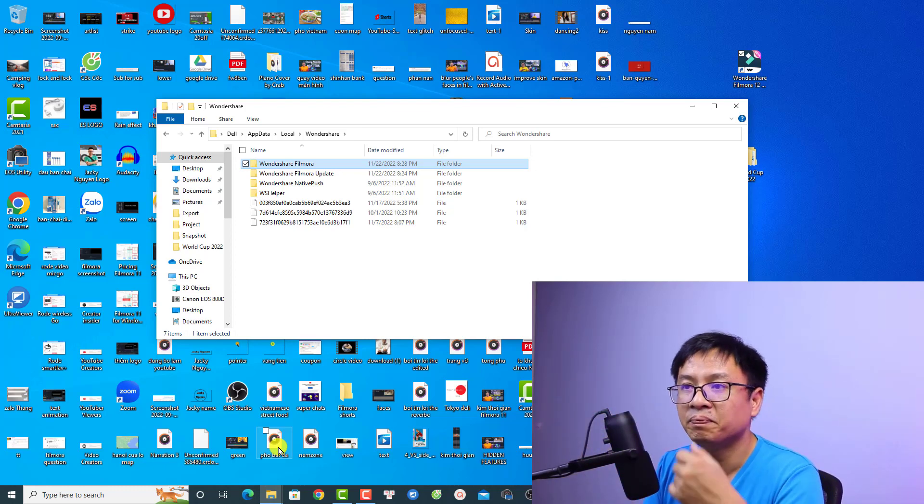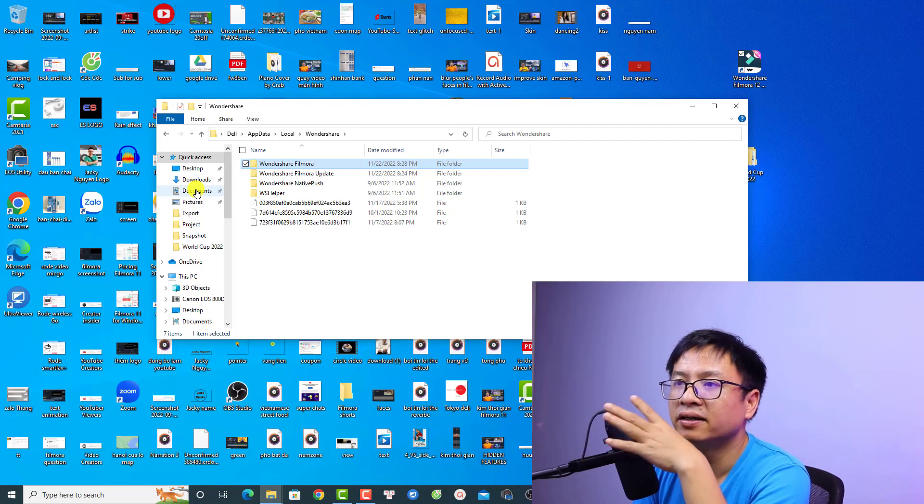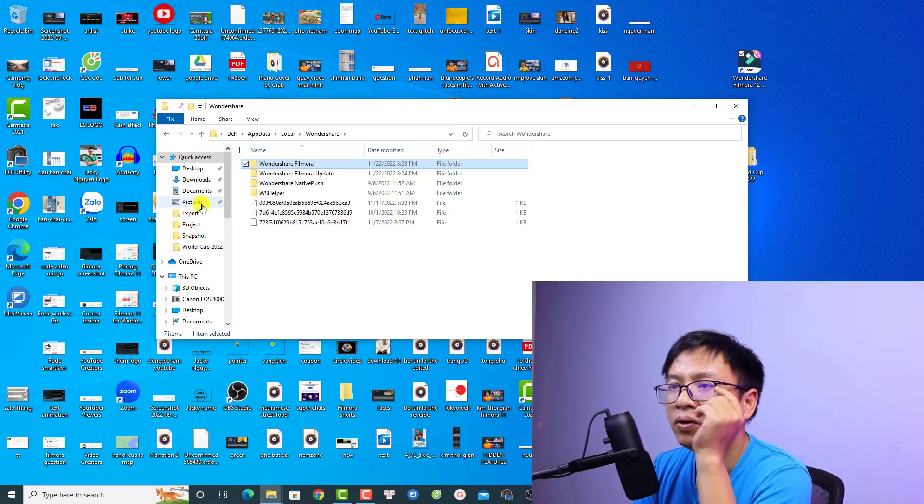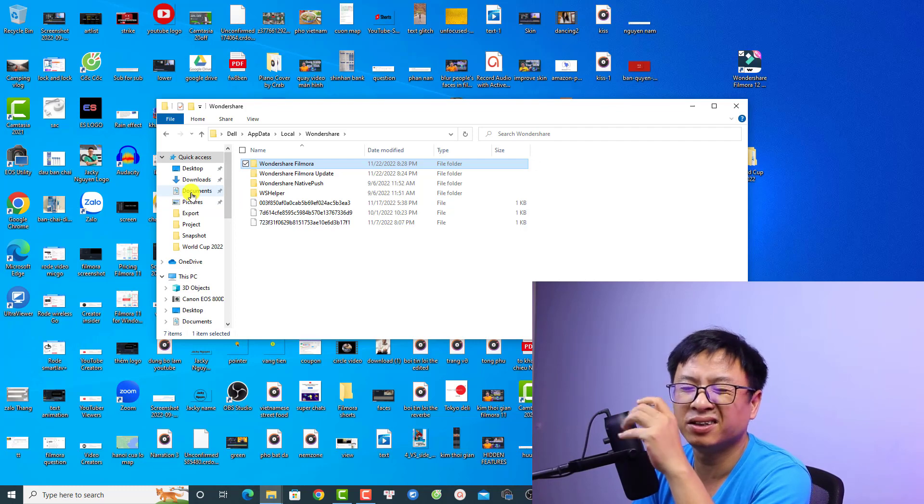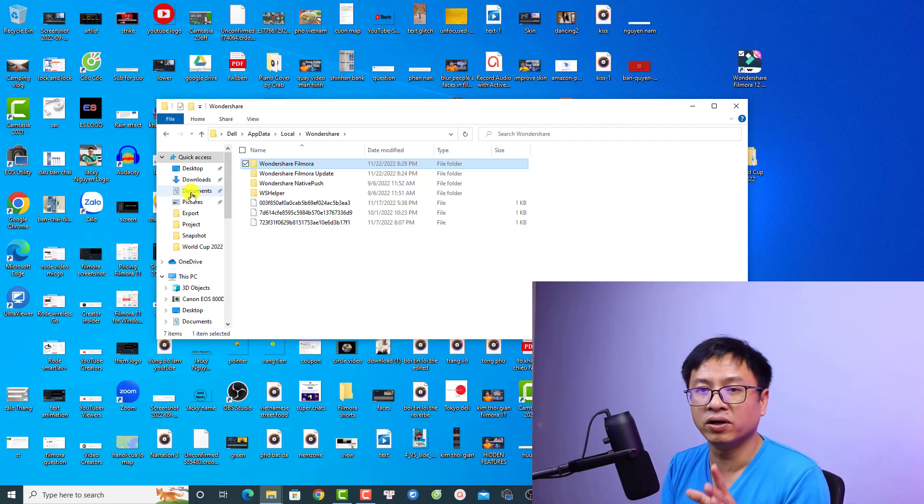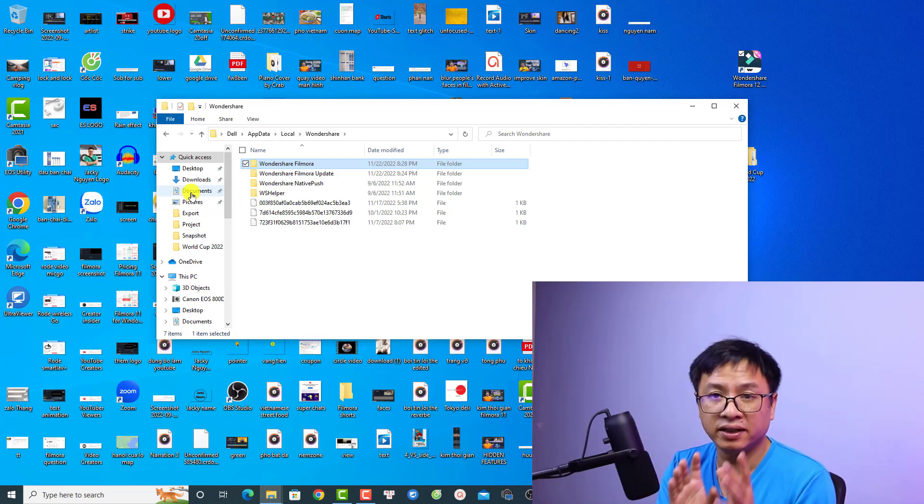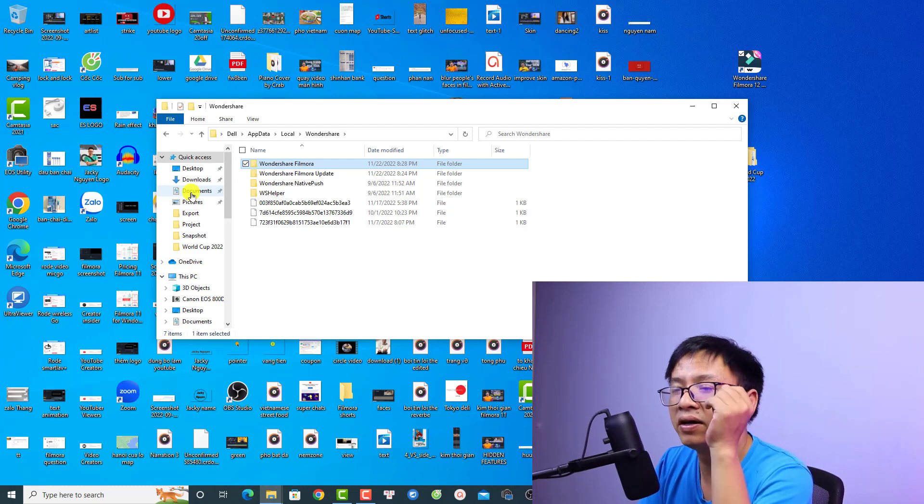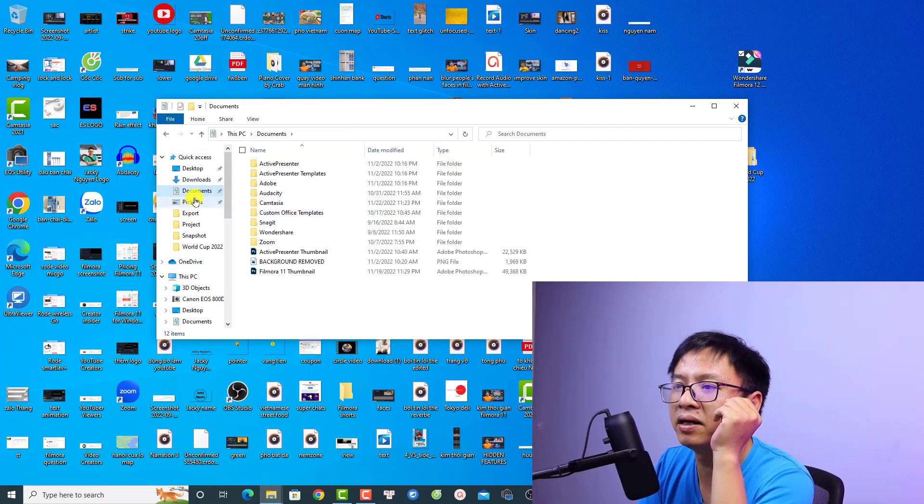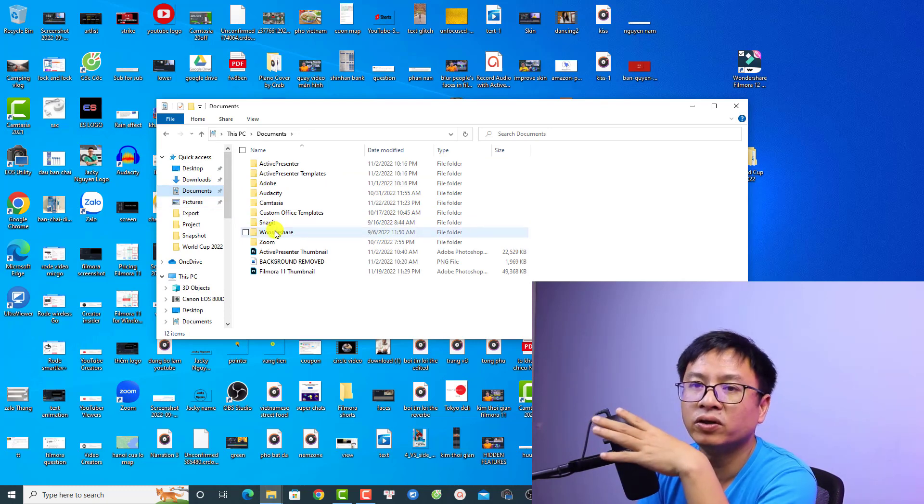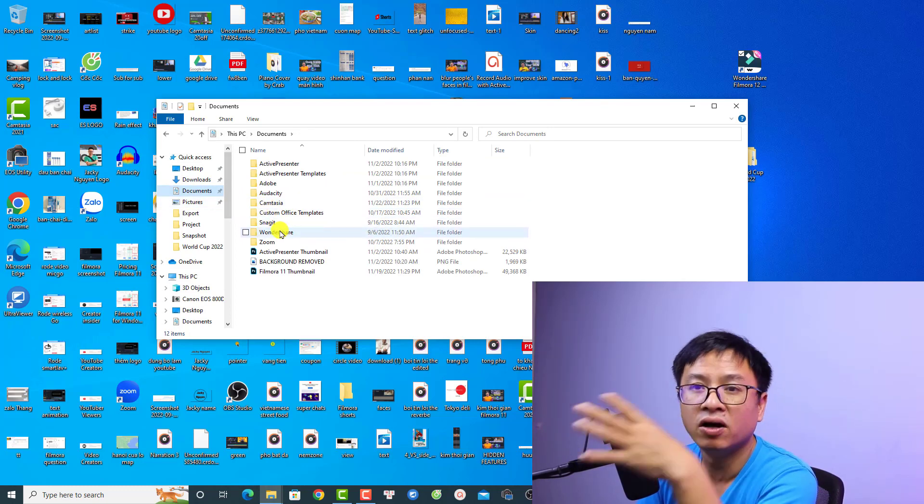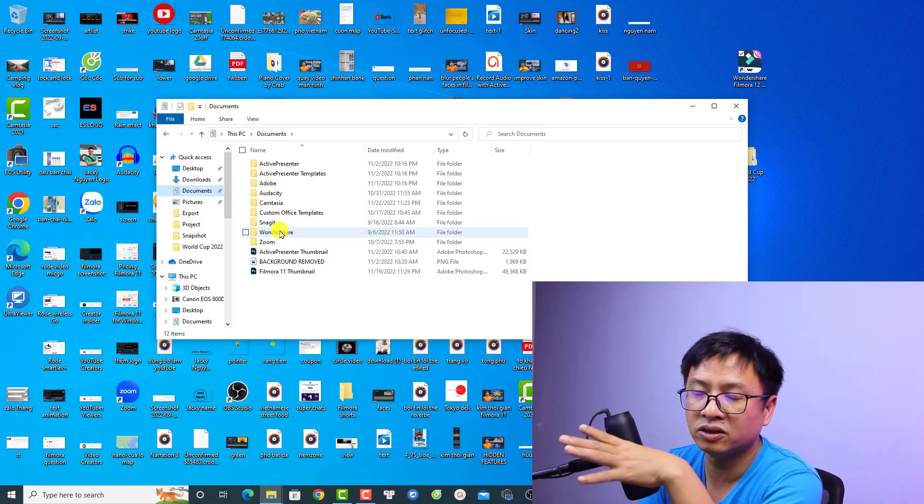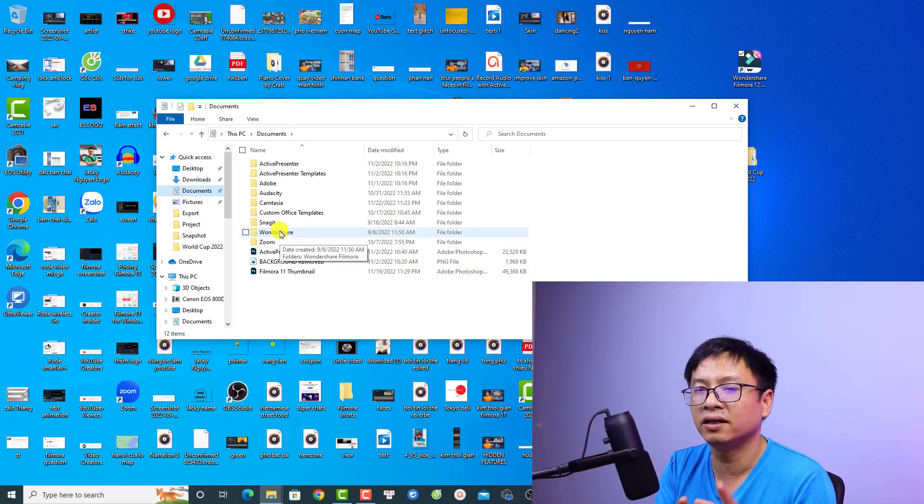One thing I want to mention is that we have another Wondershare folder which is in your documents, but do not copy that folder because that folder is your data folder, not the installation folder. For example, I can select my documents and we have another Wondershare folder here. Just keep this Wondershare folder on your C drive. Do not copy this one because this is your project and your media.